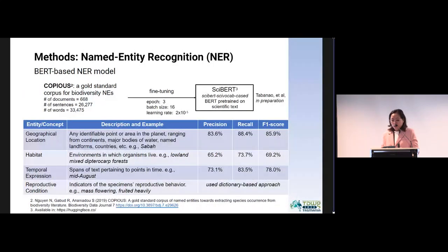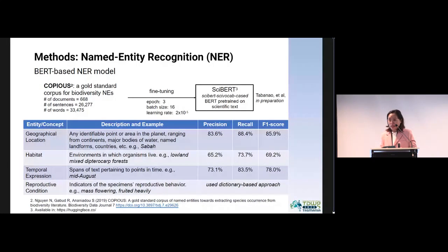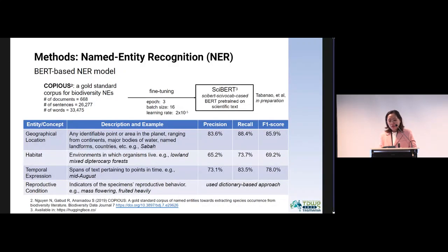This work on NER was done by our undergraduate students Tabano and Pagdanganan and is currently in progress. For NER, we fine-tuned SciBERT — specifically the SciBERT SciVocab cased version available on Hugging Face. SciBERT is a BERT-based model pre-trained on scientific text. We fine-tuned SciBERT using the COPIOUS corpus, which is a gold-standard corpus for biodiversity named entities, using three epochs, batch size 13, and a learning rate of 2×10⁻⁵. In this work, we are particularly interested in geographical location, habitat, and temporal expression entities.